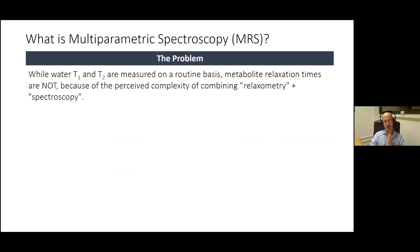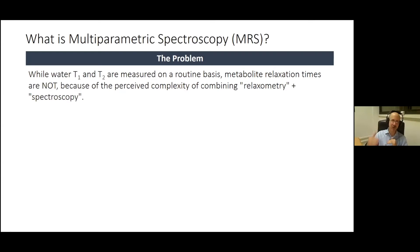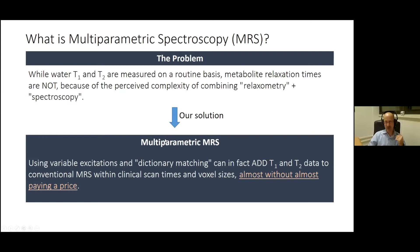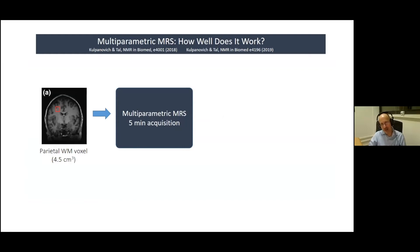The conventional problem is that both measuring relaxation times (relaxometry) and doing spectroscopy are perceived as complex and time-consuming. People don't do this routinely, and when they do it's usually prolonged inversion recovery or multi-echo experiments with many time points. Our multi-parametric approach — using variable excitations and dictionary matching — shows that we can measure relaxation times in addition to concentrations within the same clinical scan times, the same voxel sizes, and without almost paying a price in sensitivity.